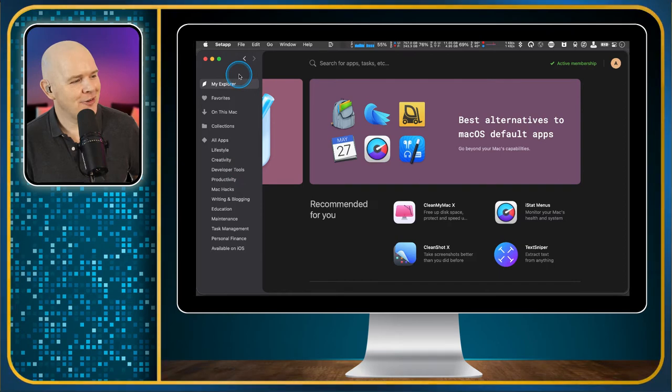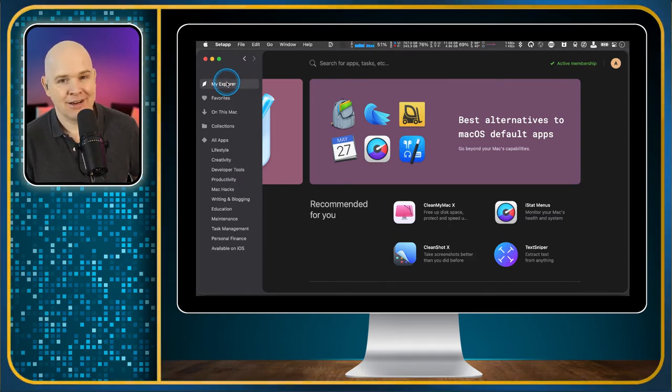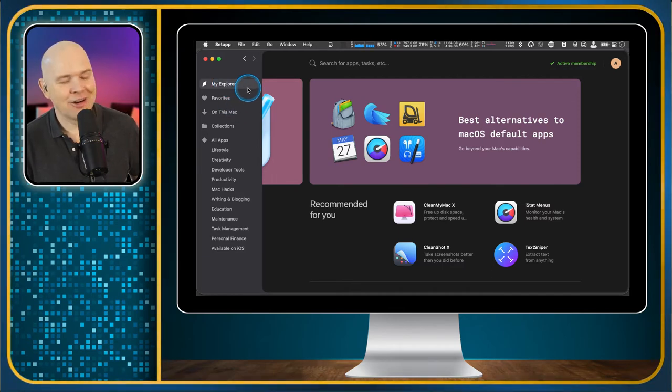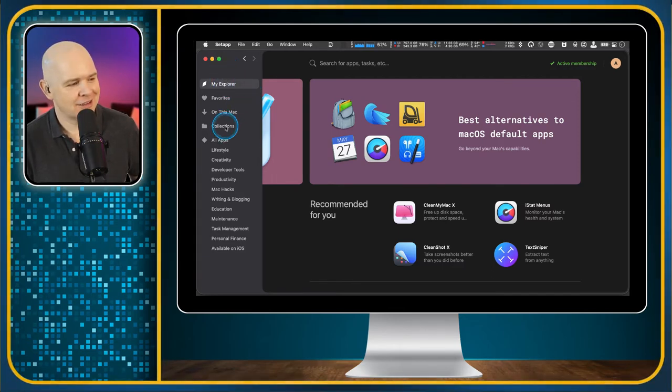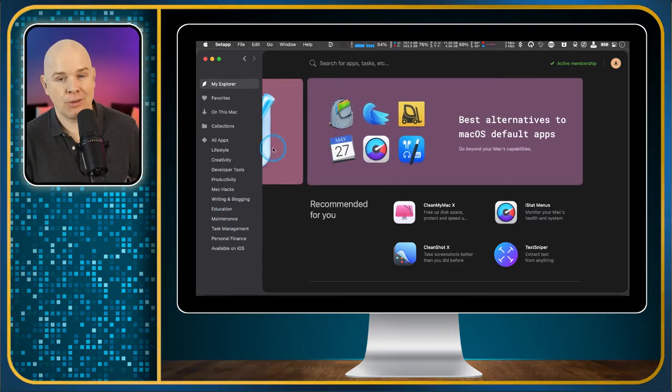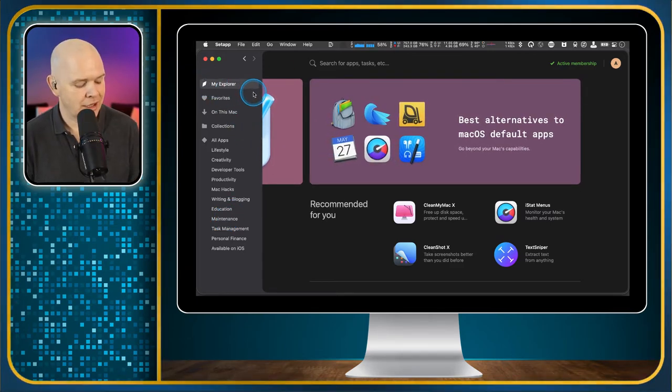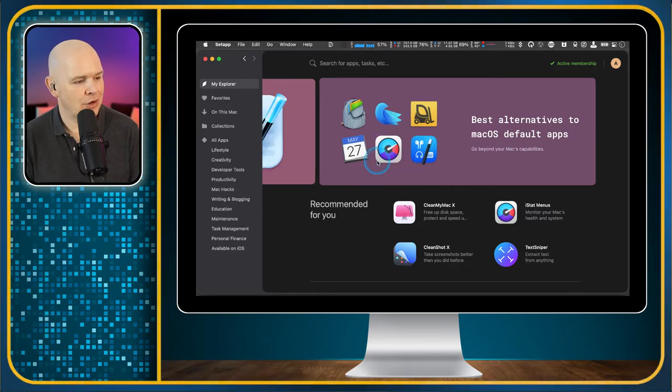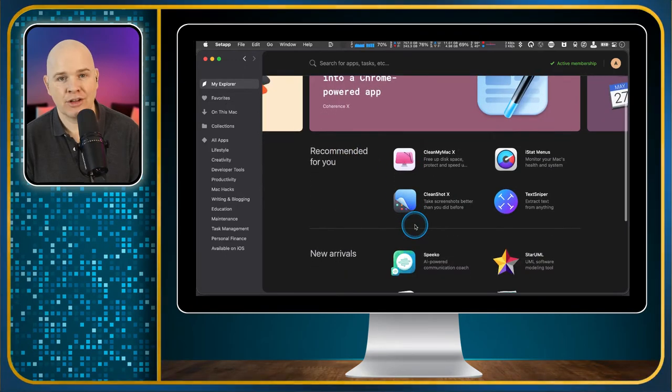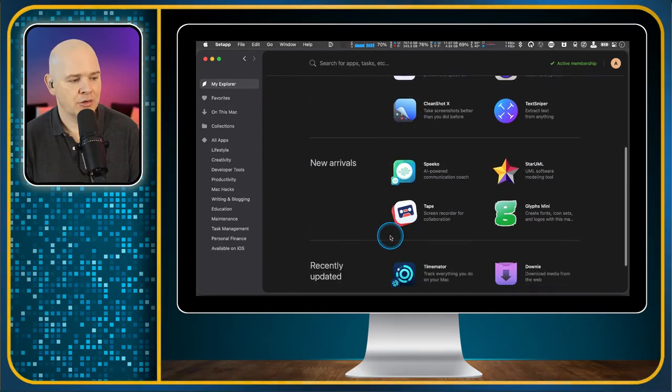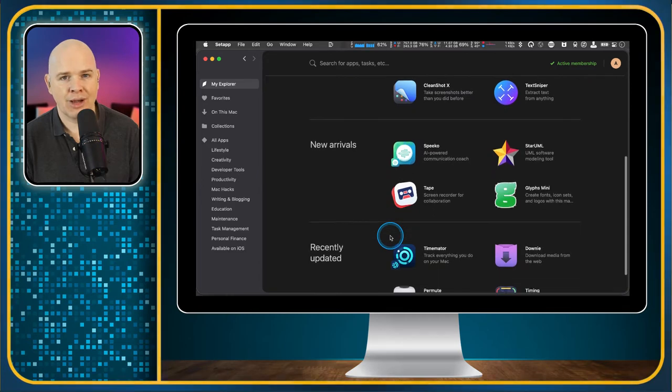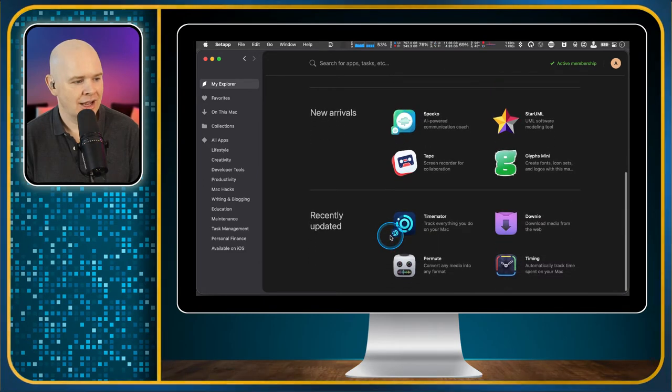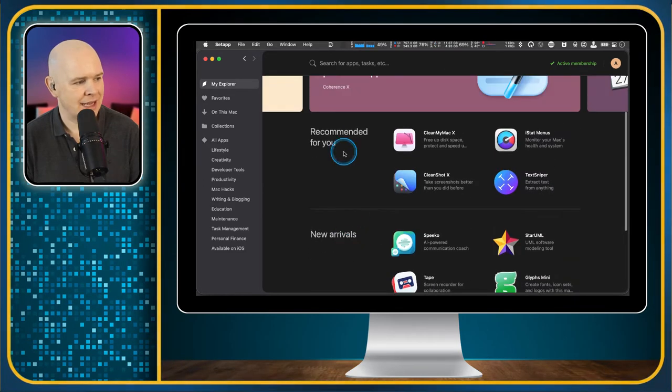Over on the left-hand side, you've got this little menu and then you come into this little Explorer splash screen. And here you've got some recommended apps based on the other apps that I've used, new arrivals, so new apps that have been added into their catalog, and then also recently updated apps.